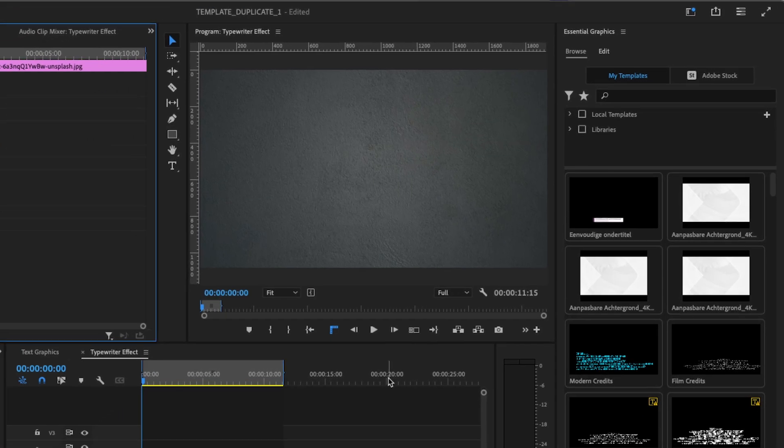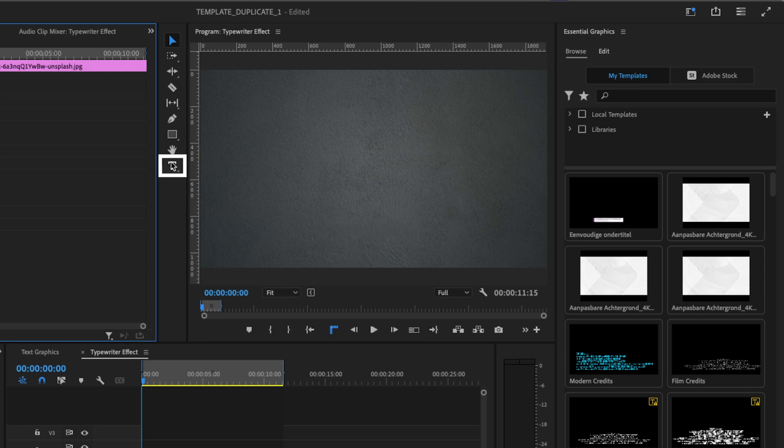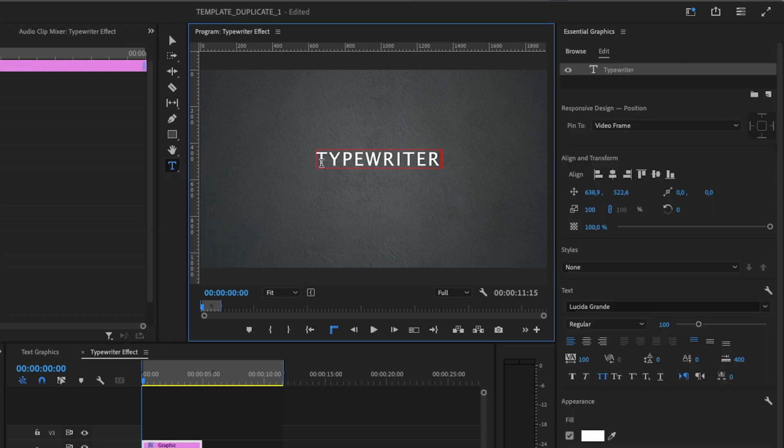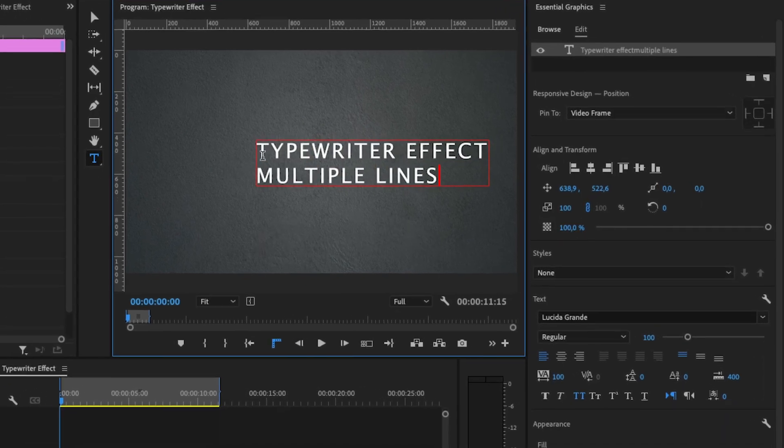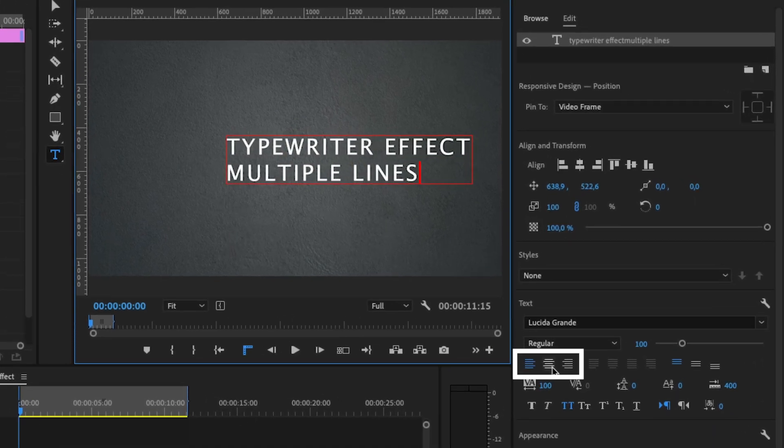Now add a text by pressing T or by selecting the type tool. Now type your text. Choose how you want to align the text.